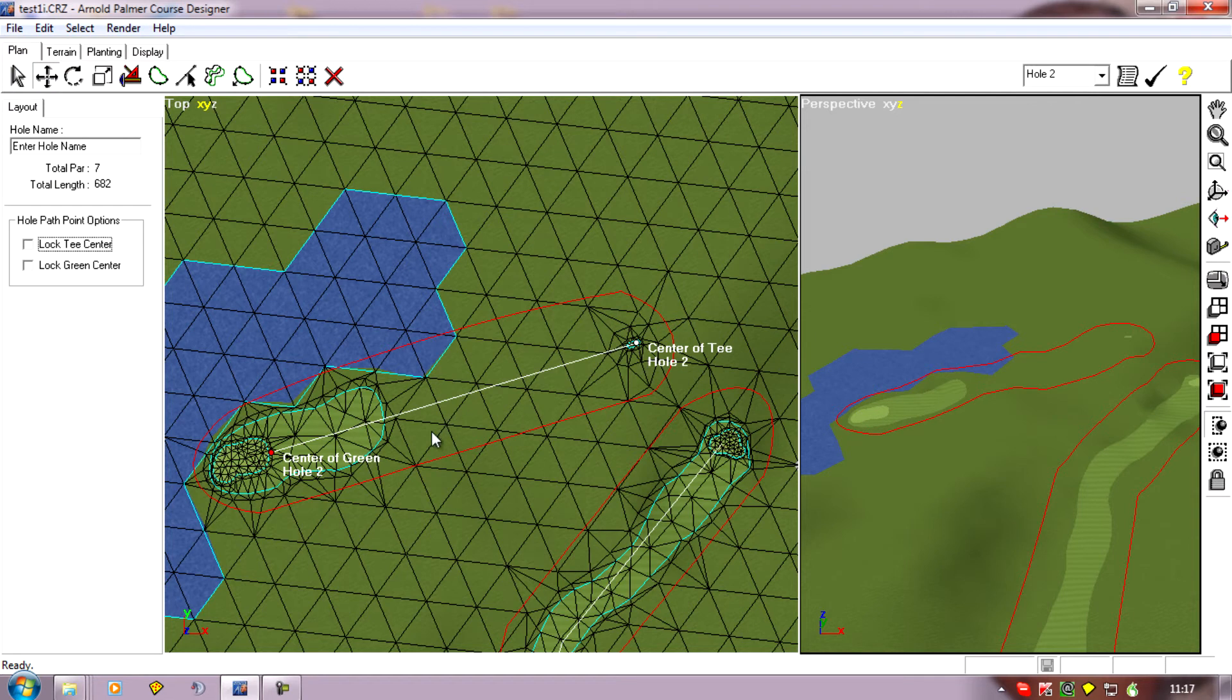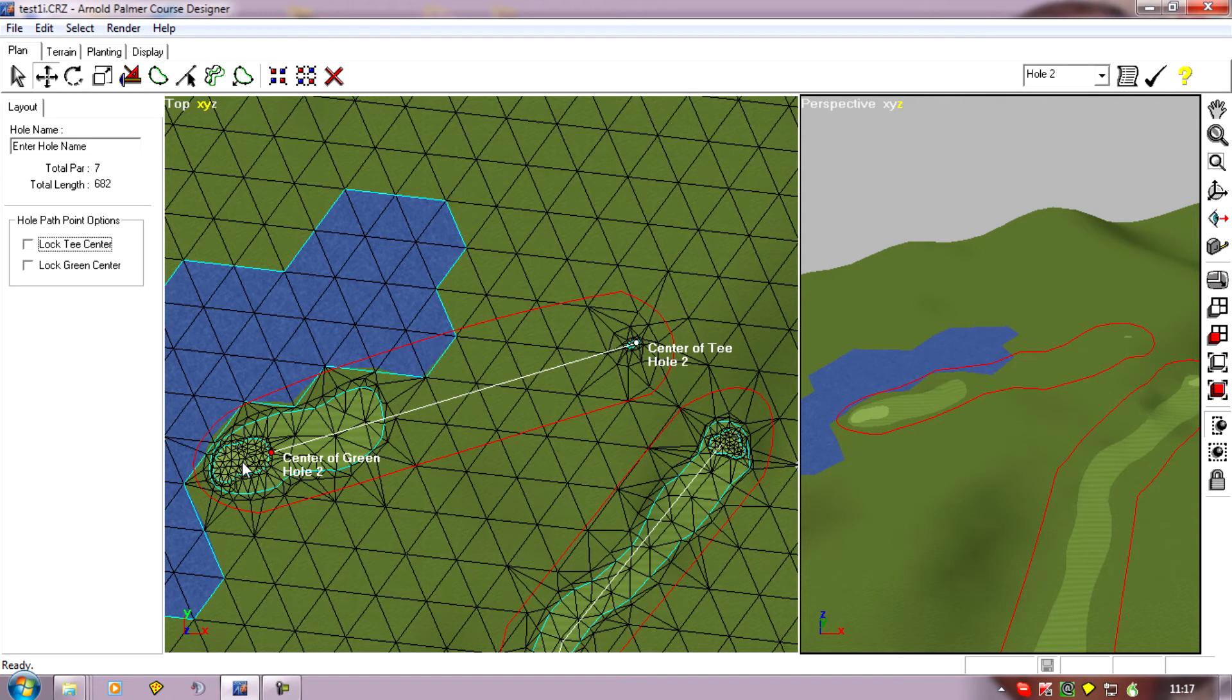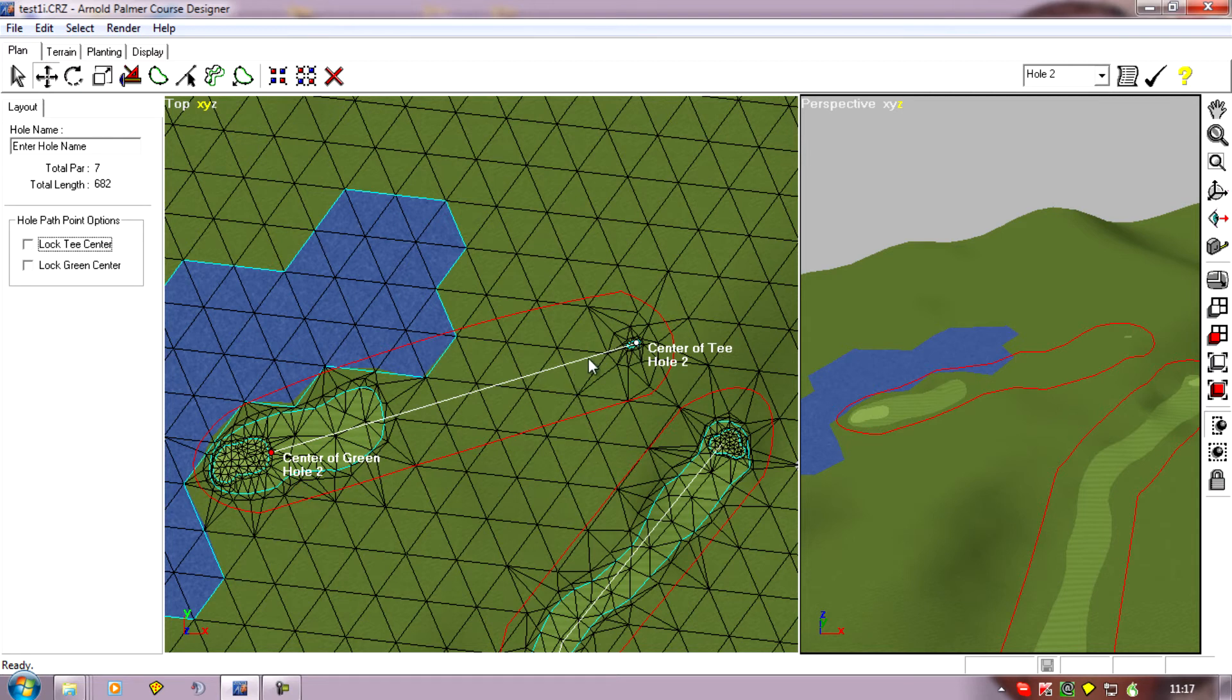Now there are a couple of problems with this. The first is the computer players follow the hole path and because this point is what they aim at it may cause some problems for the computer players playing the par 3.